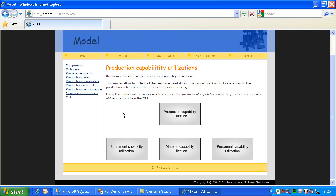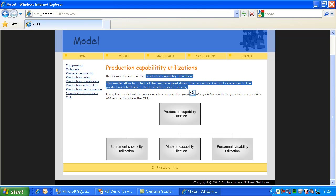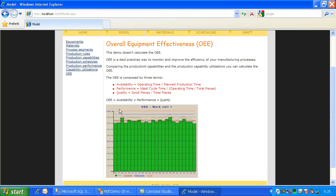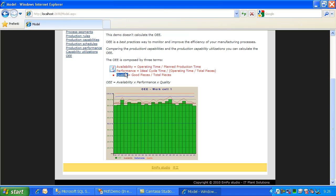The last model I want to show you is the production capability utilization. That is not joined to the production schedules or production performance — it is just a record about the utilization of your equipment. So you tell the system when you use the equipment, the materials, and the personnel. If you compare the production capability utilization to the production capability, you can obtain the OEE, which lets you calculate availability, performance, and quality — so the OEE as a KPI index.